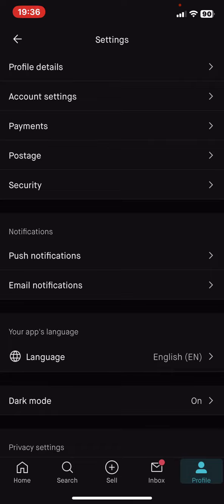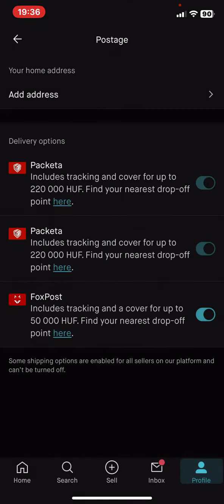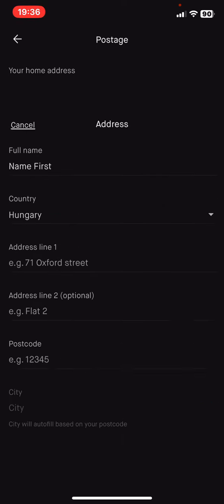Click on the postage button and then click on the add address button.